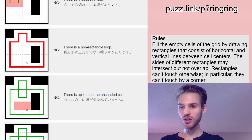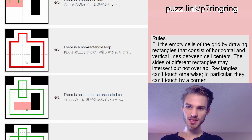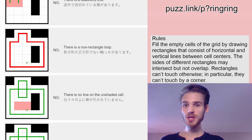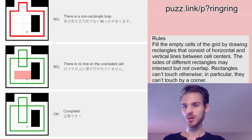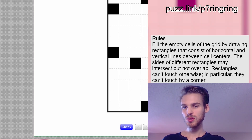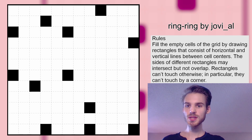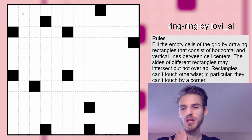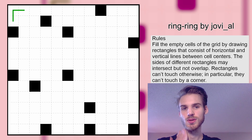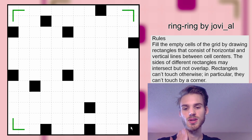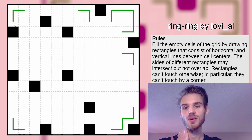There is no line on the unshaded cells — every cell has to be part of one of these rings. We are going to try to use what we have learned to solve Jovial's puzzle. I know that in a ring ring, you always have to take the corners like this, so we're going to have to take all the corners. And this black dot creates two corners in these two cells.